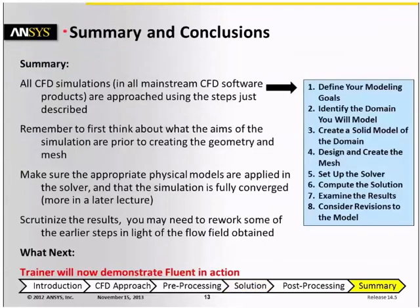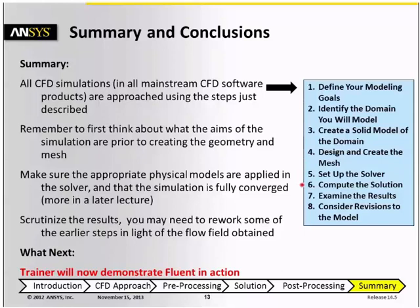This concludes the overview of the CFD process. To summarize, CFD simulations using mainstream CFD programs are executed using the steps that were just described, and these steps are: defining your modeling goals, identifying the domain that you will model, creating a solid model of the domain, designing and creating the mesh, setting up the solver and computing the solution, and examining the results and considering revisions to the model.